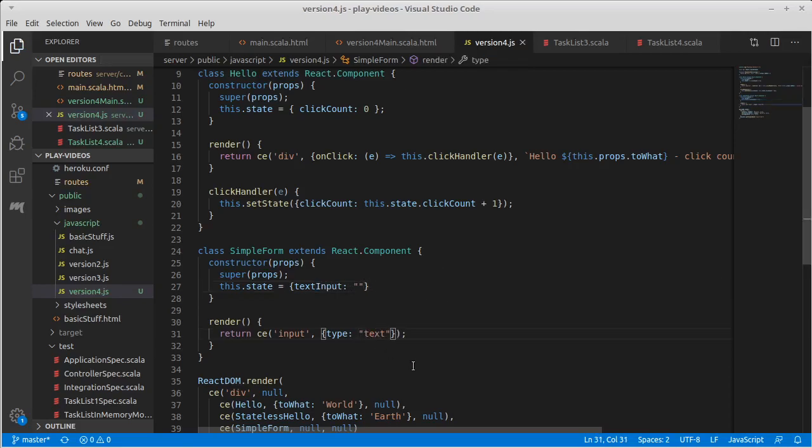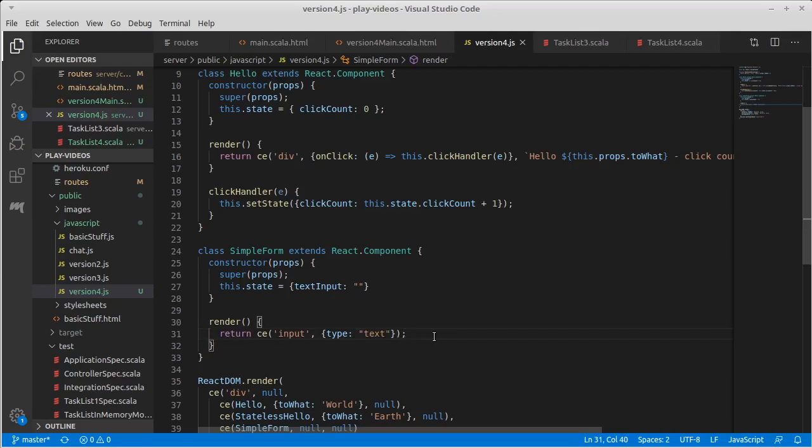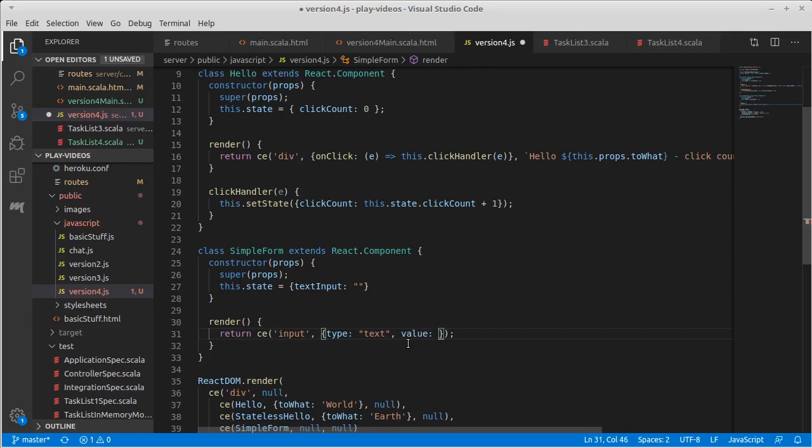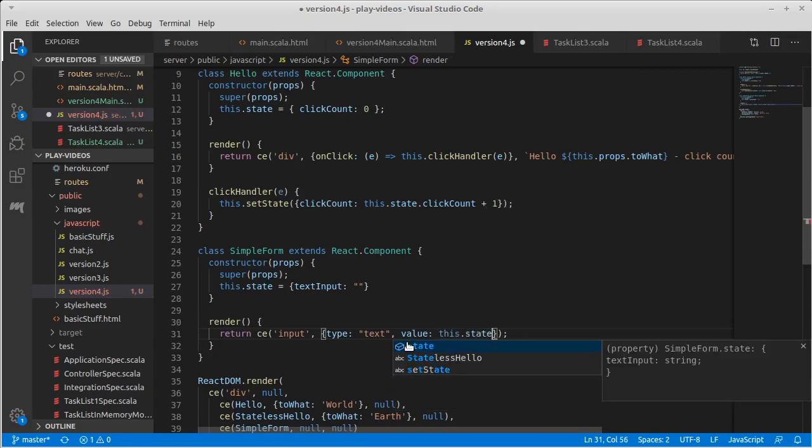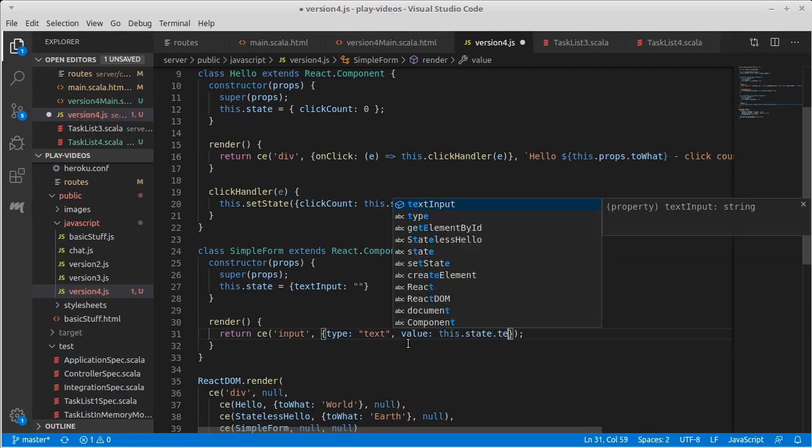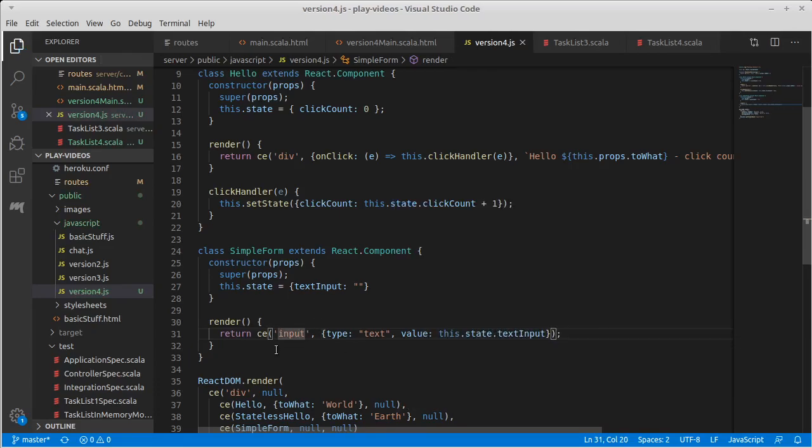And so our type here, the value of this, which we didn't specify before, we could have made it an empty string to start off, but we want it to be the state. So this.state.textInput will be the value of our input field. Okay.